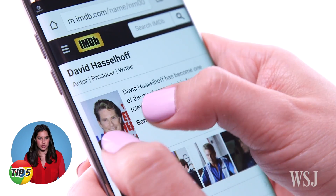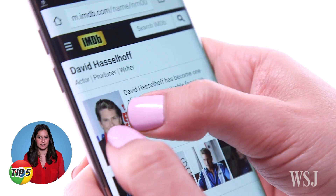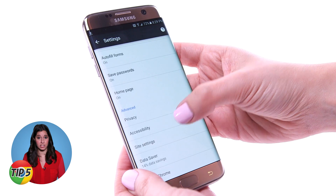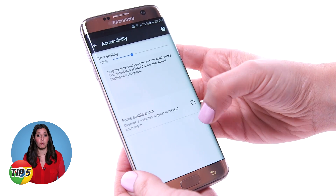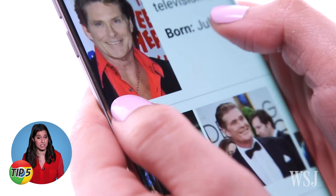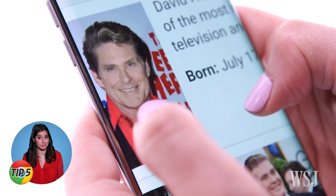You know those sites where you can't zoom in on anything? In Settings, under Accessibility, select Force Enable Zoom, and you'll be able to pinch to zoom in on anything.